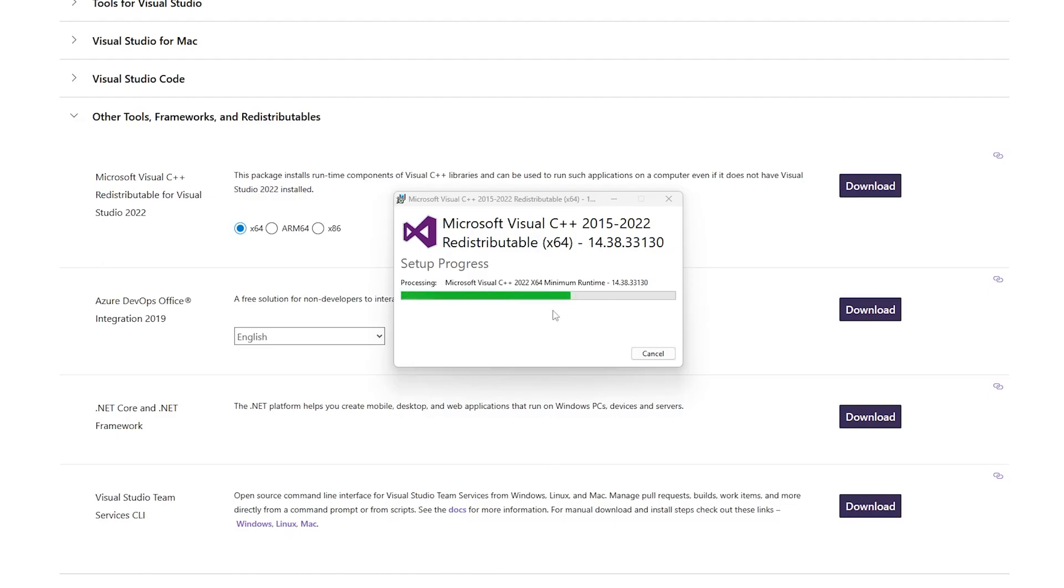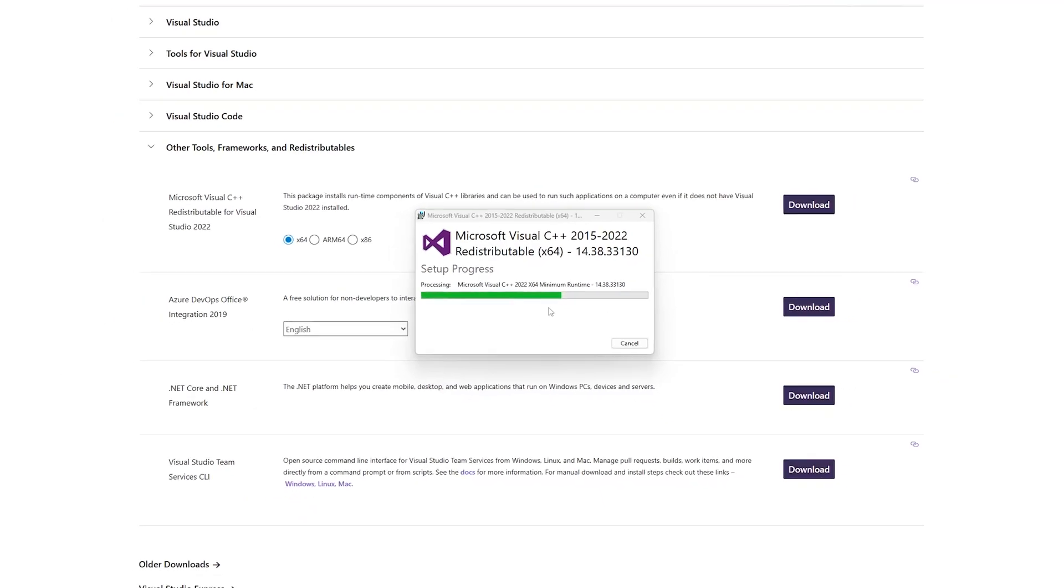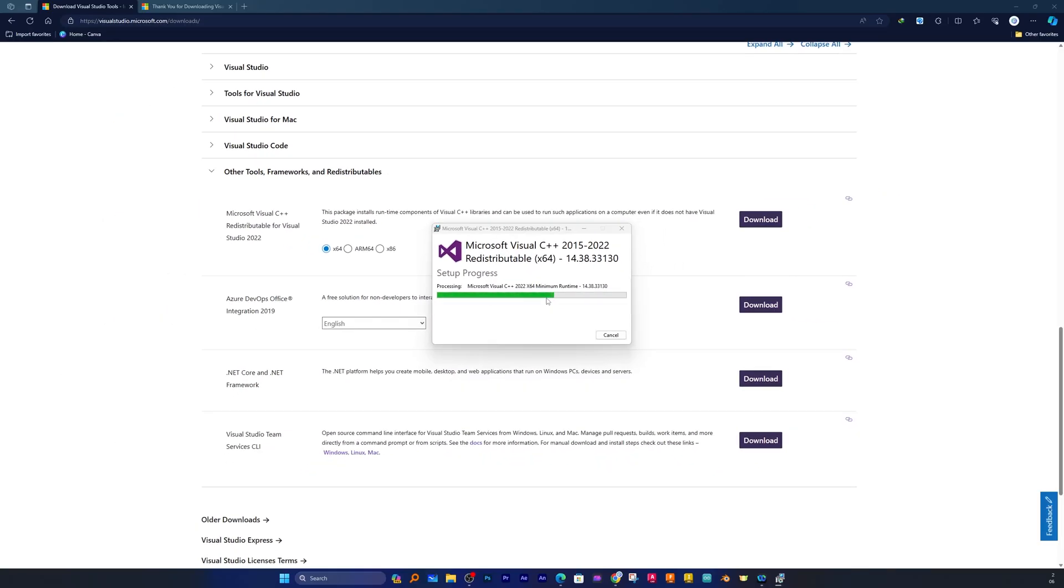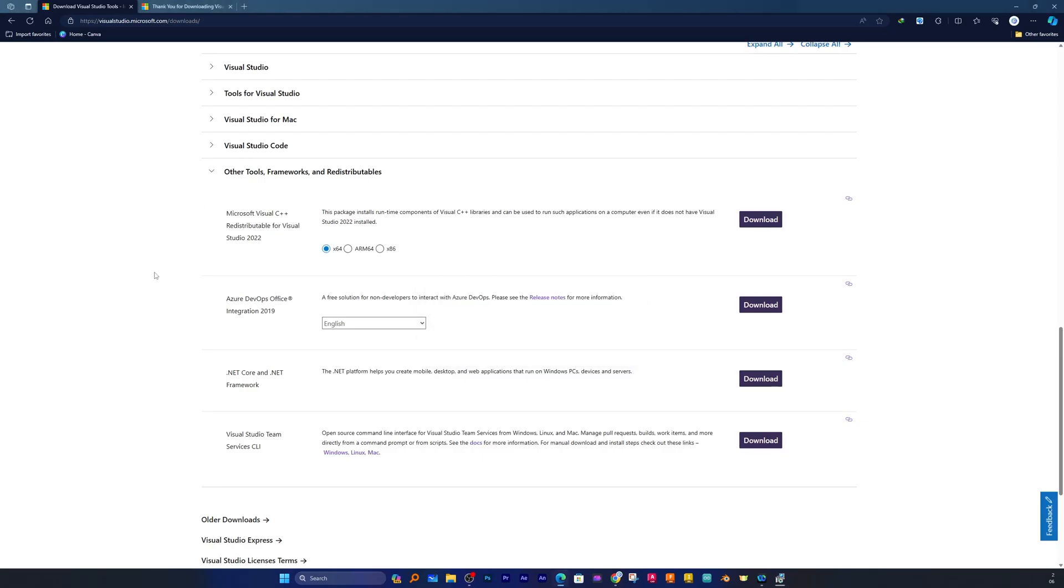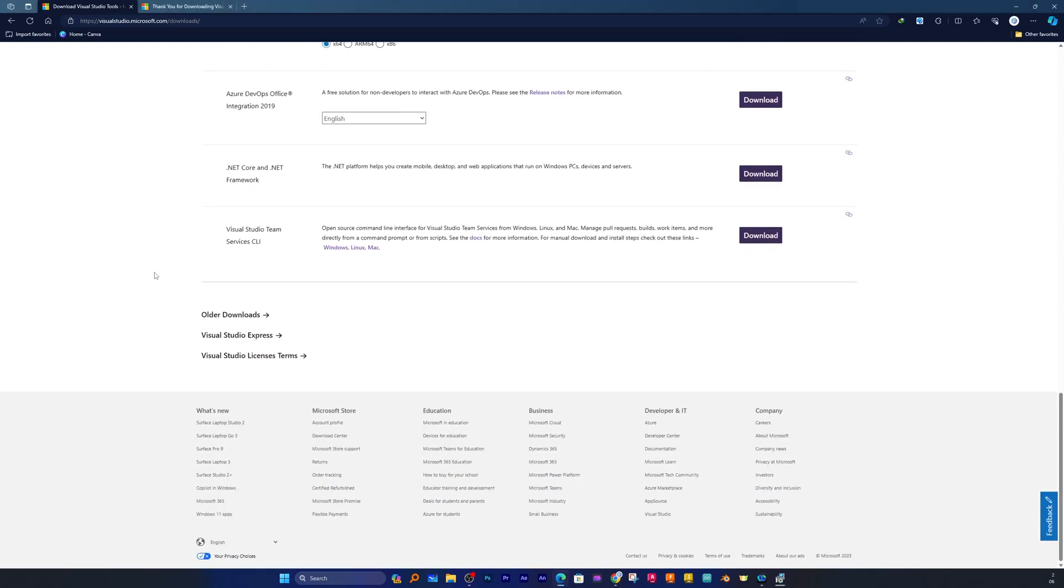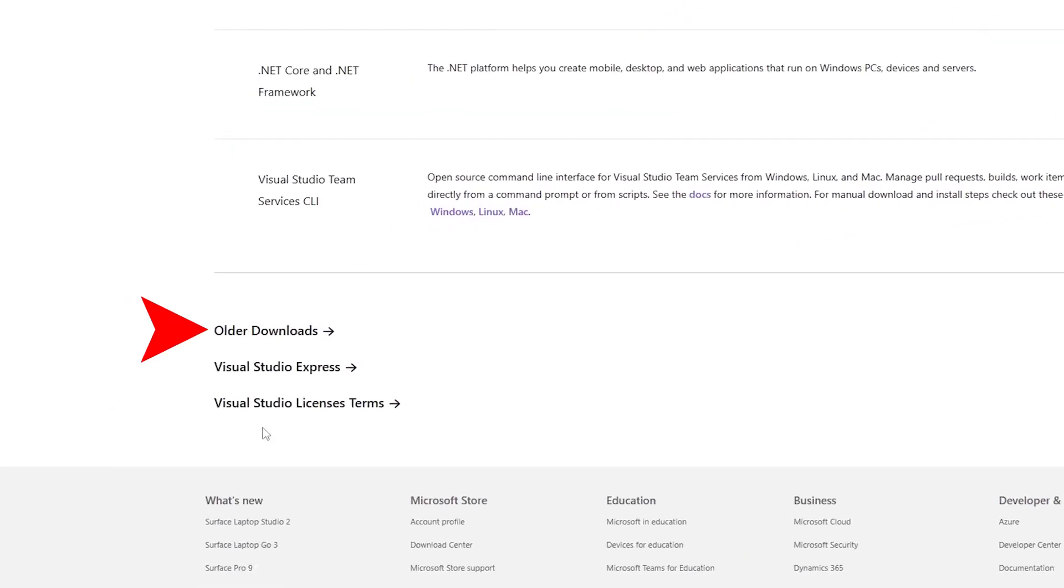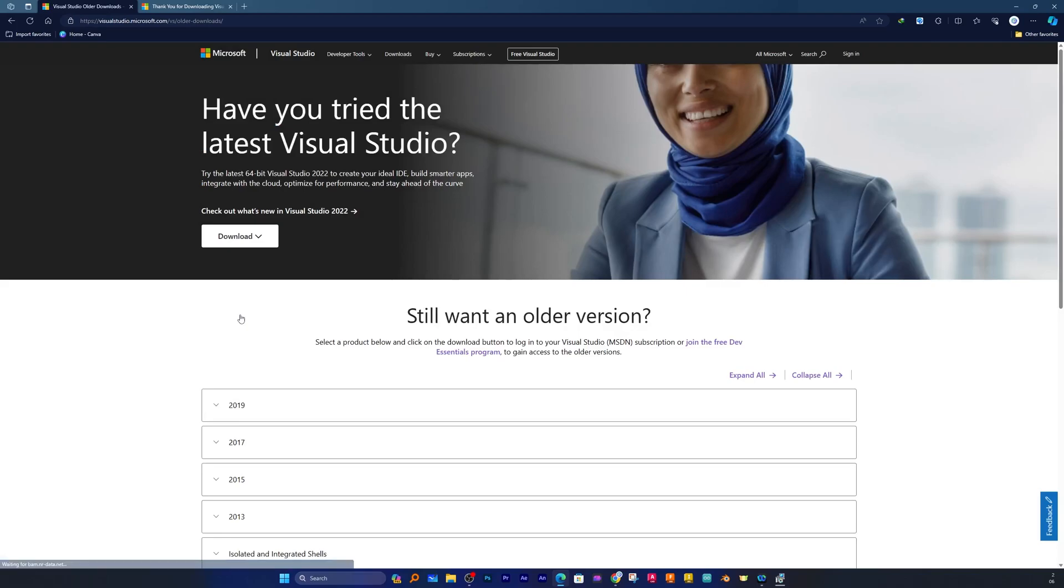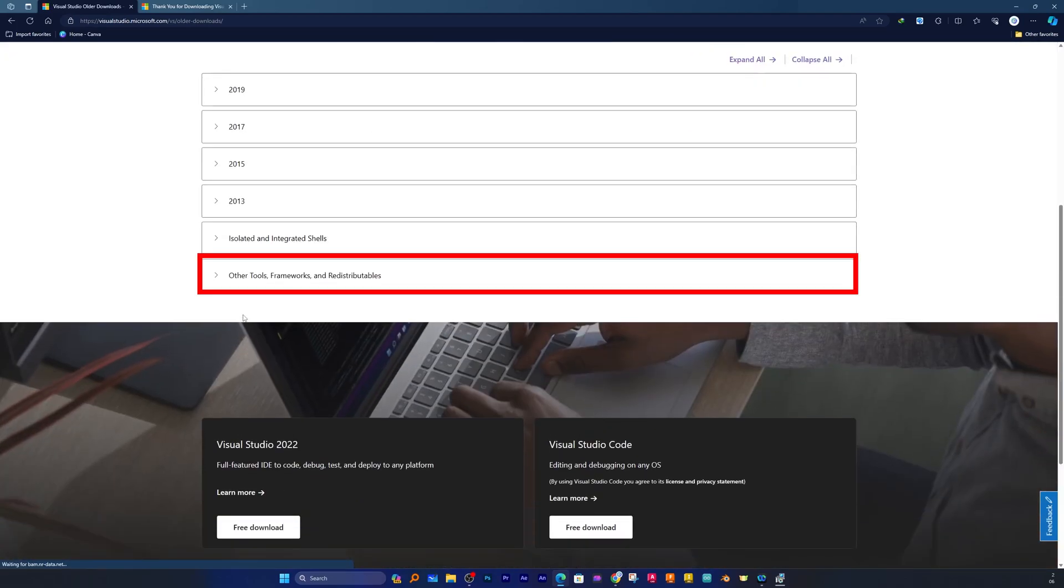But what happens sometimes is that we need another version of Visual C++. Let's say you need a previous version. In that case you can go down and then click on Older Downloads.